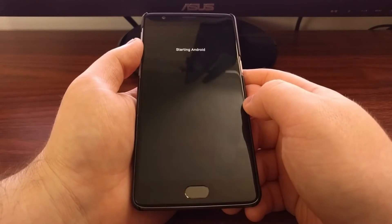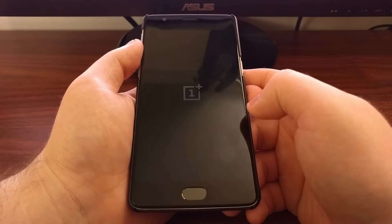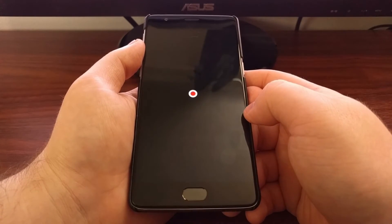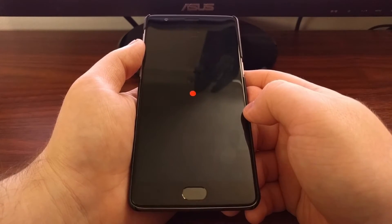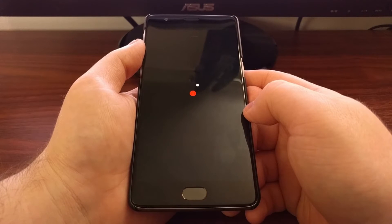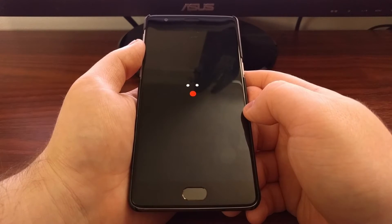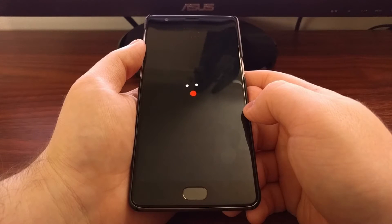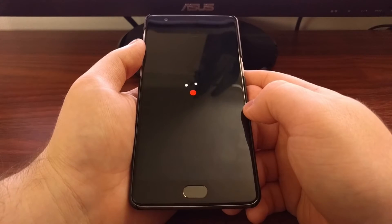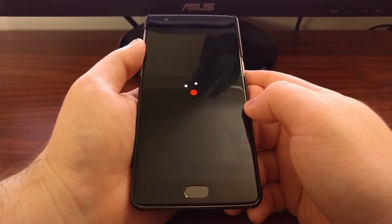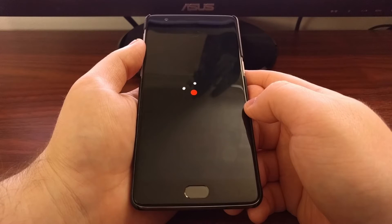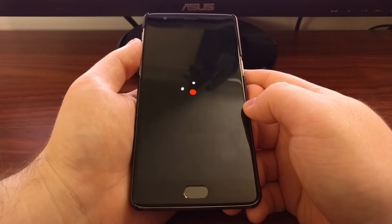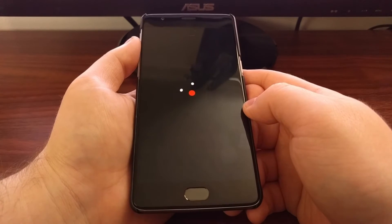This activation and reboot step is required for all Xposed modules, since installing and activating an Xposed module is injecting code into the Android operating system. You need to reboot the device in order for the changes to take effect.